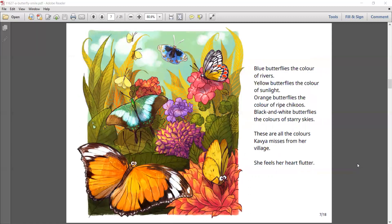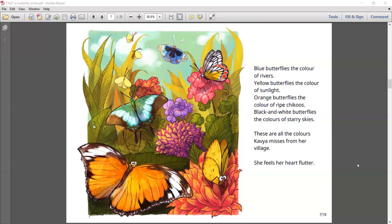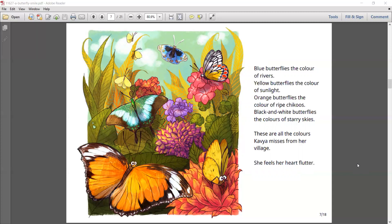Blue butterflies, the color of rivers. Yellow butterflies, the color of sunlight. Orange butterflies, the color of bright chikus. Black and white butterflies, the colors of starry skies. These are the colors Kavya misses from her village. She feels her heart flutter.